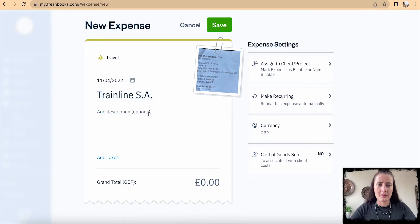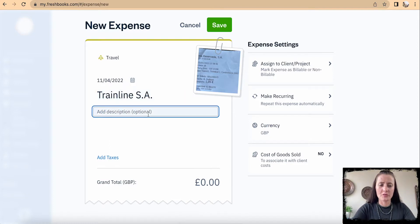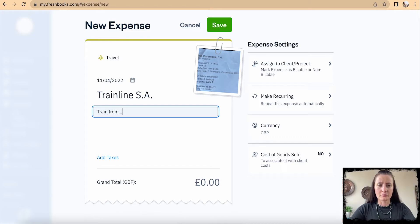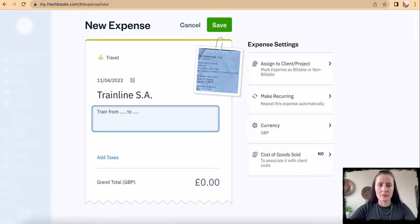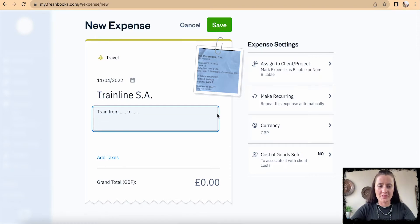I can add a description, for example 'train from...' and also I can add a note. In this case, I note that I actually have the receipt in euros.